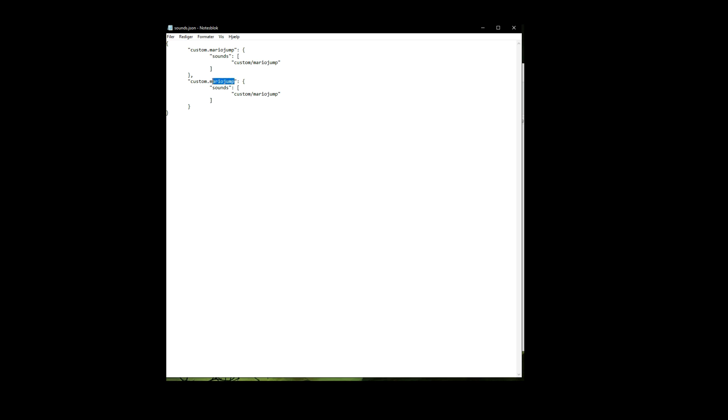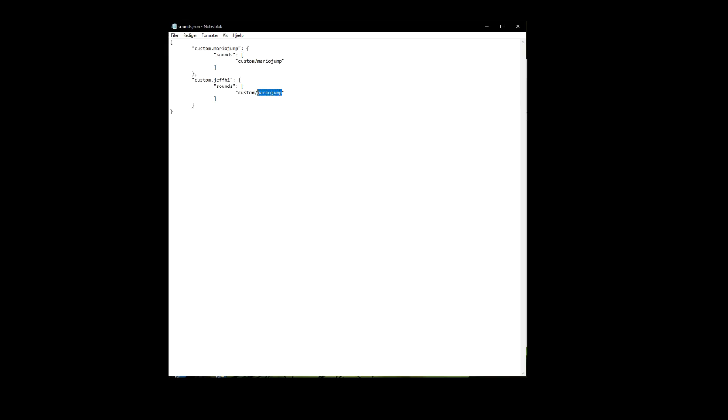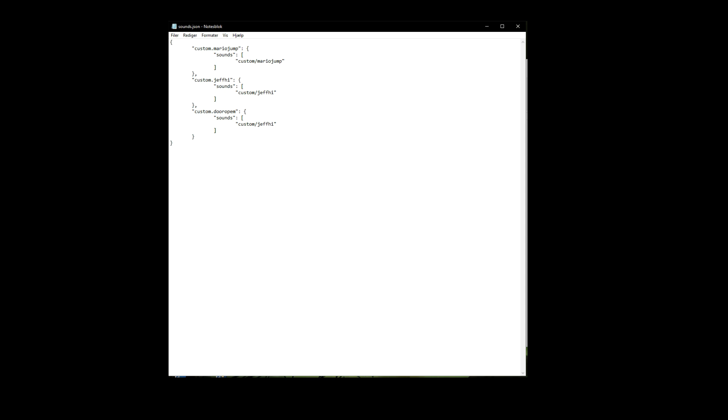Our next entry will be 'jeff.hi.' This is the command you're going to type in Minecraft: slash playsound, then this. This part is the folder — our folder is the 'custom' folder. And our OGG file is called 'jeff_hi.' So now this should work. You can copy this and paste it down here to make another one — 'door_open,' and the folder/file path 'door_open.' Remember to save by pressing Ctrl+S or just save from the menu.